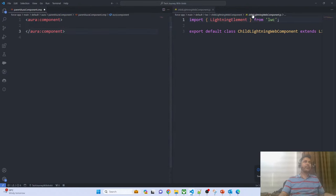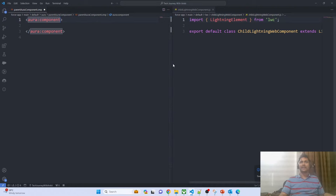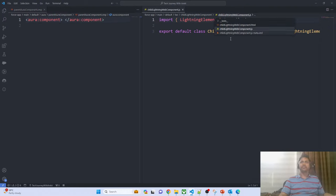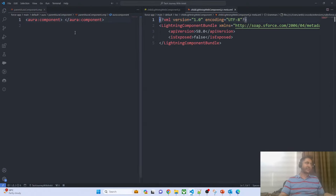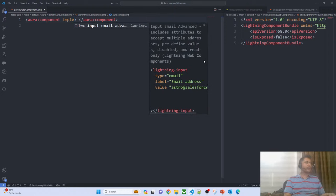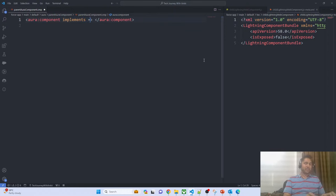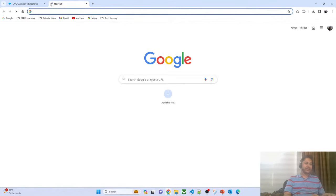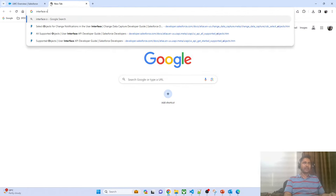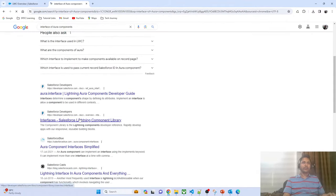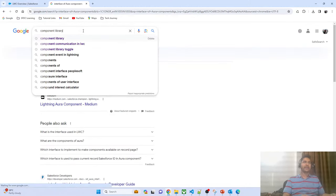In the Aura component, there are multiple things to do. For example, in LWC, when we have to expose a component to the App Builder, we write code in the XML file. In the case of Aura, there's no such file — so whenever you have to expose your component, you have to implement an interface. Let me navigate to the component library to show all the different interfaces supported by Aura, such as the interface for all page types.